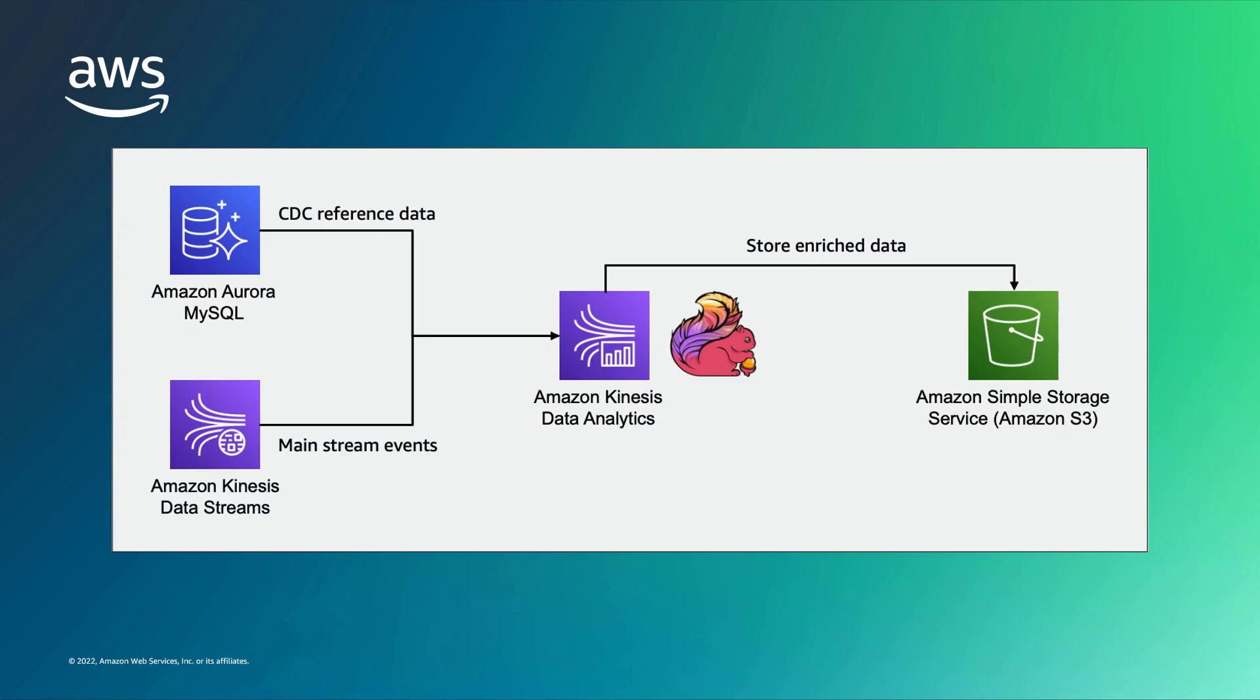Apache Flink also ingests events from an Amazon Kinesis Data Stream. Enriched data resulting from transformations or aggregation within Amazon Kinesis Data Analytics for Apache Flink is then sent to Amazon Simple Storage Service, or Amazon S3, for storage and use in further analytics.